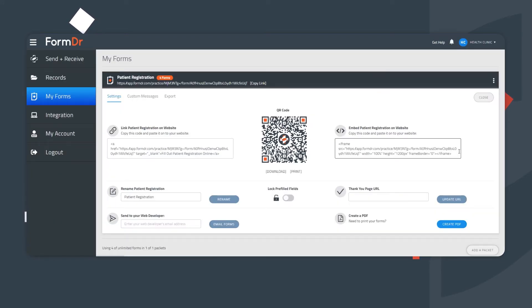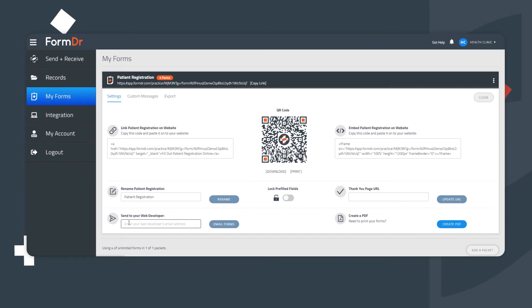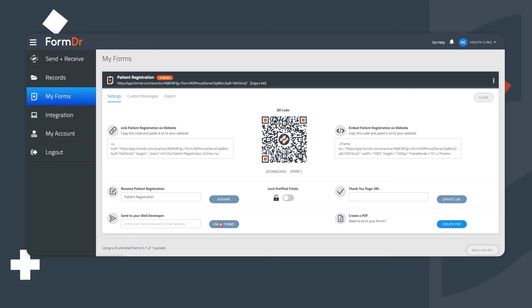The second option is an embed code, which is equivalent of copy and pasting your forms directly onto your website. If there is a web developer helping to manage your website, enter their email address to send them both codes and they can help you decide which piece of code is best for your website's design.